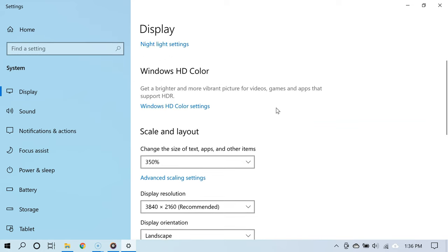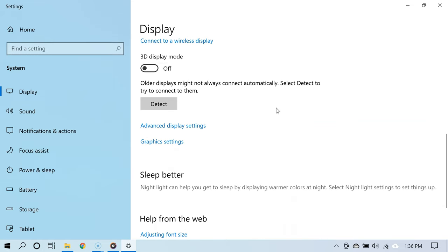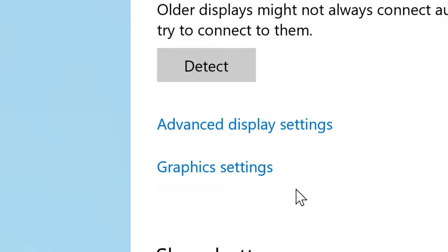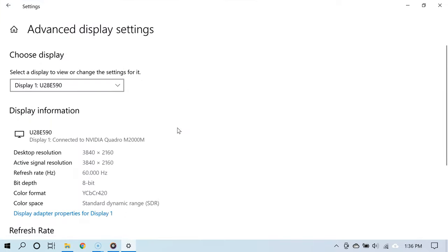Go all the way to the bottom and click where it says advanced display settings. Great, now we are exactly where we want to be.